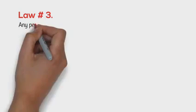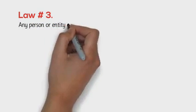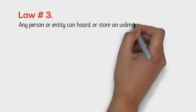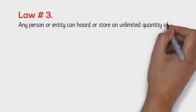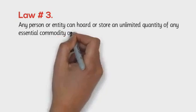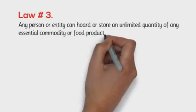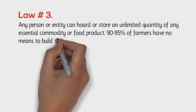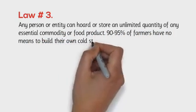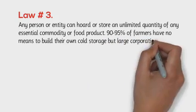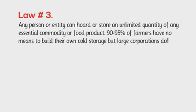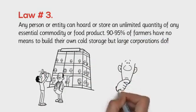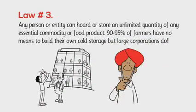Law number 3. Any person or entity can hoard or store an unlimited quantity of any essential commodity or food product. 90 to 95% of farmers have no means to build their own cold storage, but large corporations do. You see a problem with that?